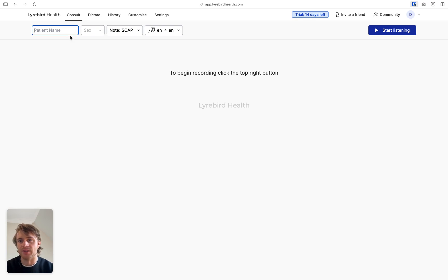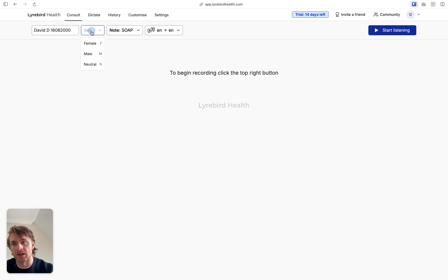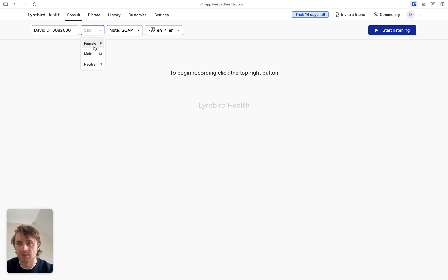All you need to do is enter a patient name in here. So I could enter David D. If I wanted to add birthday, I could. And then I could add sex and this is going to determine the pronouns for the consultation.